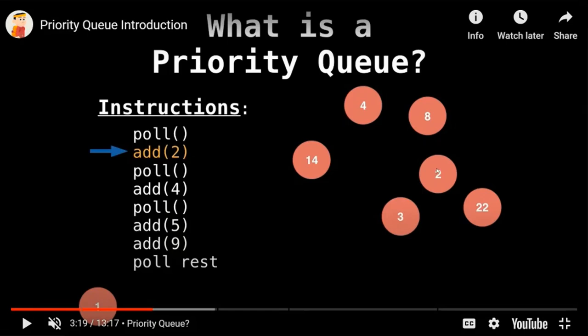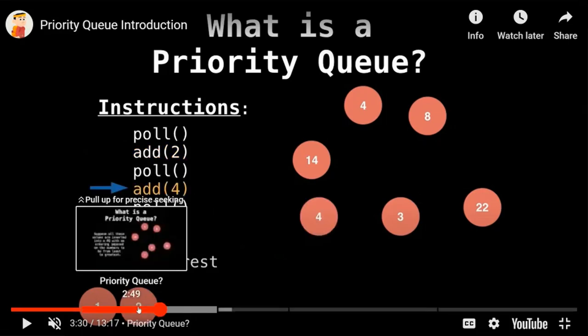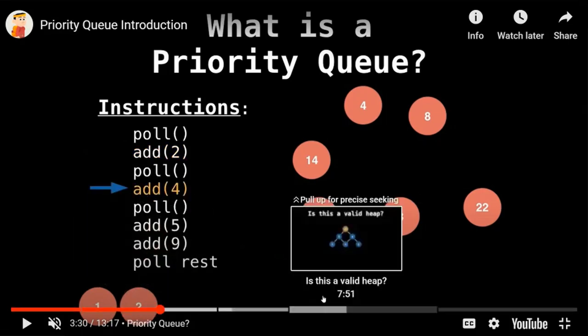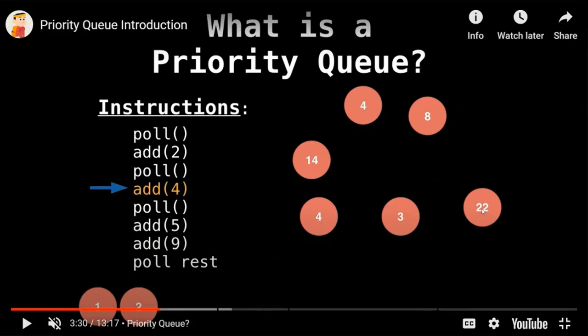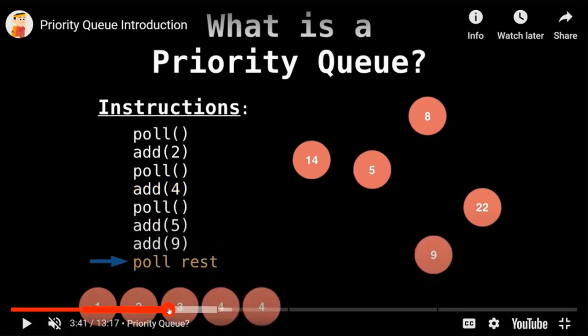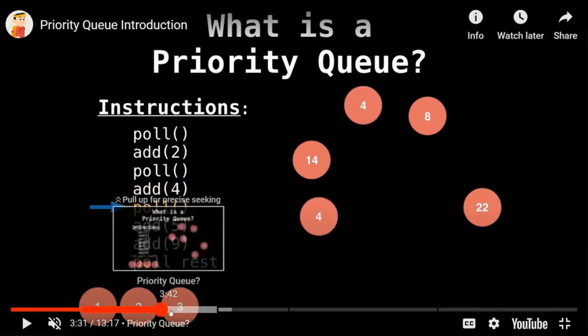I've added the two—you can see it got added here. Now I'm going to poll. Miss Taluska, what's the next billiard ball I'm going to get? It's going to be the two I just added because it's the lowest number. Now I'm going to add a four. You can see there was already a four here; this is the other four. This shows duplicates are perfectly okay. Now we're going to poll. Is the four we just added going to come right out? Mr. Odile? The three is going to come out next.